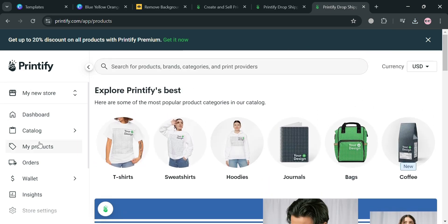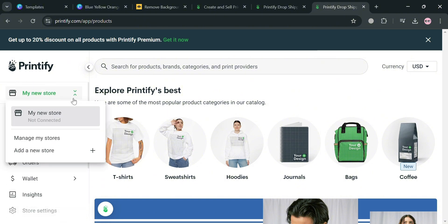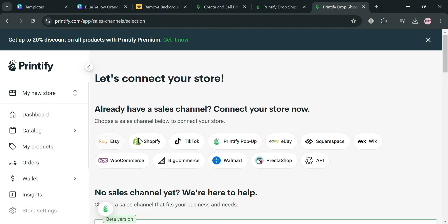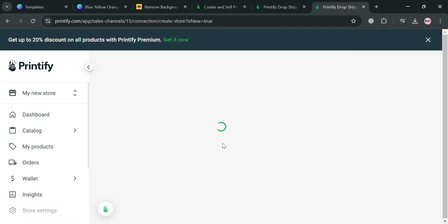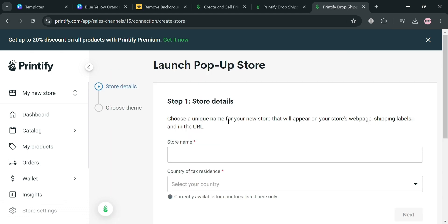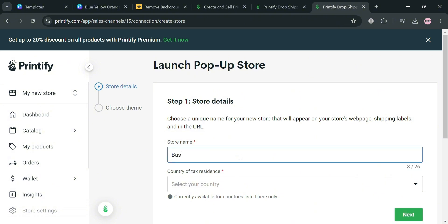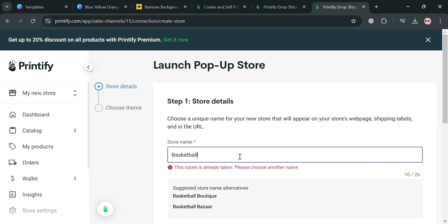To do that, click 'My New Store' which you can find on the left side panel, then click 'Add a New Store.' From here it will show you a variety of stores you can connect — choose 'Printify Pop-up Store,' then fill out all the required information including your store details such as the store name. For example, I'm going to enter 'Basketball Jersey Celtics.'